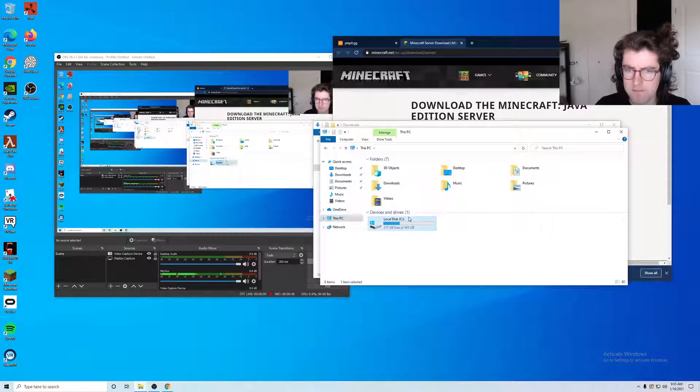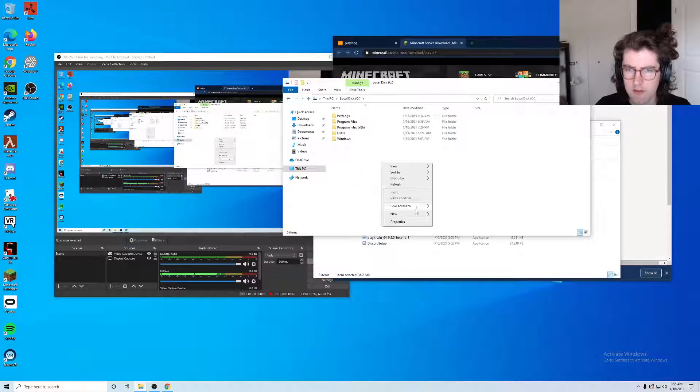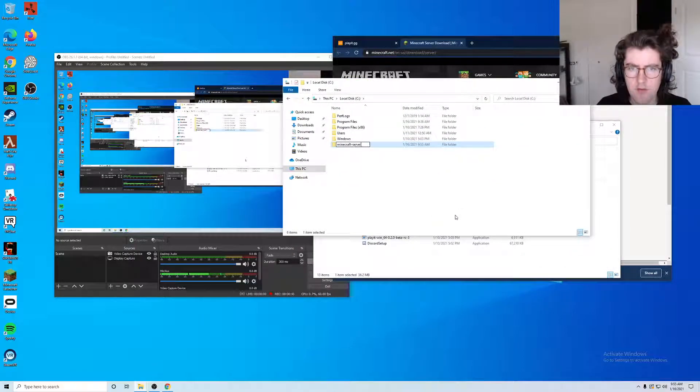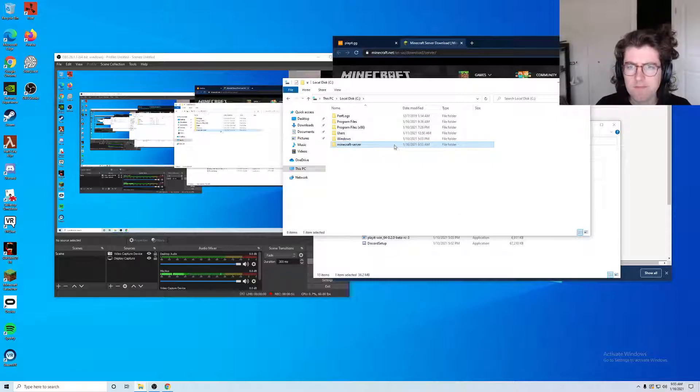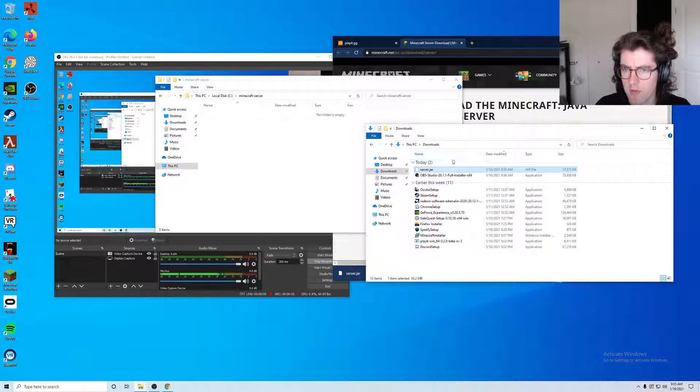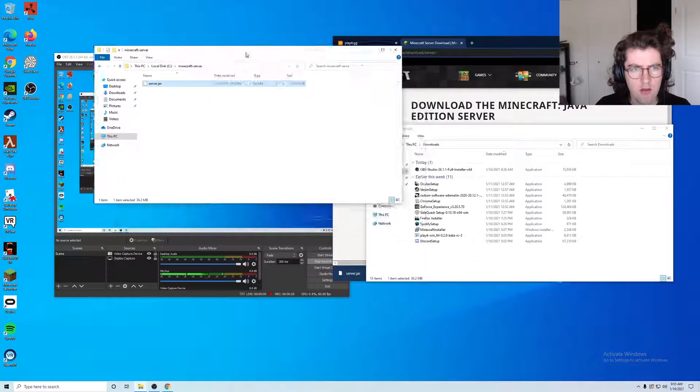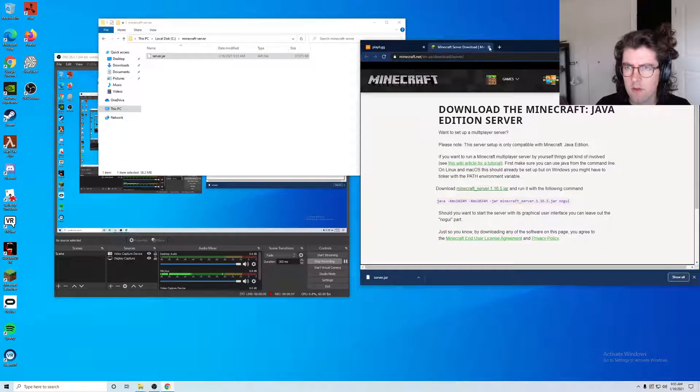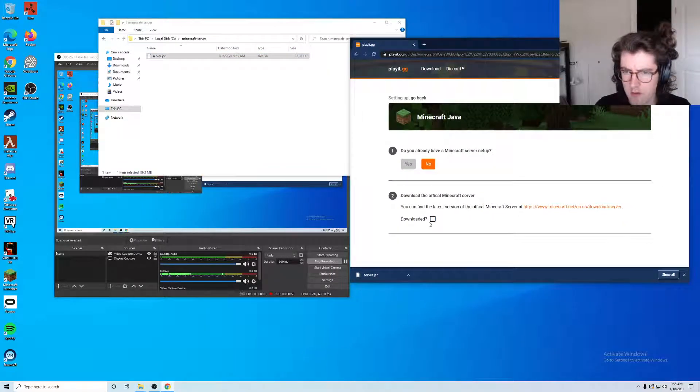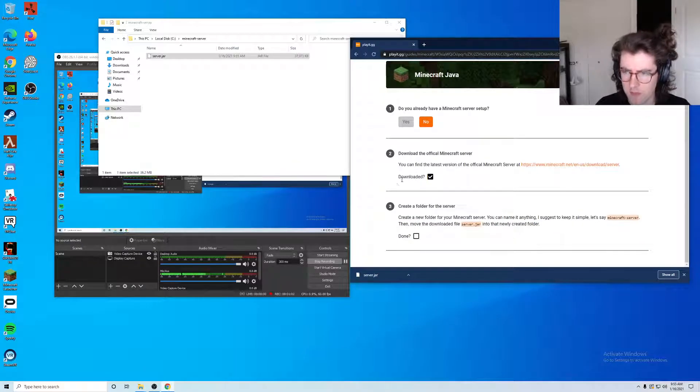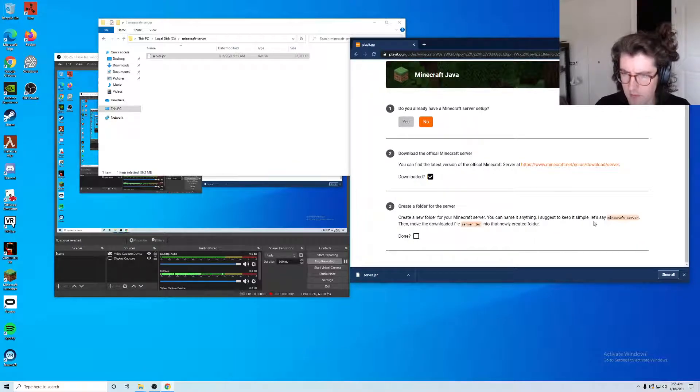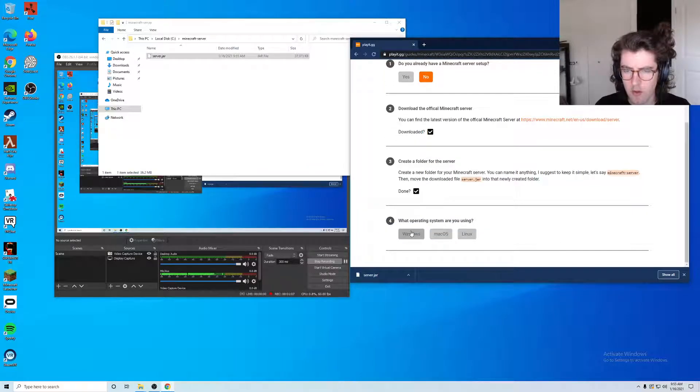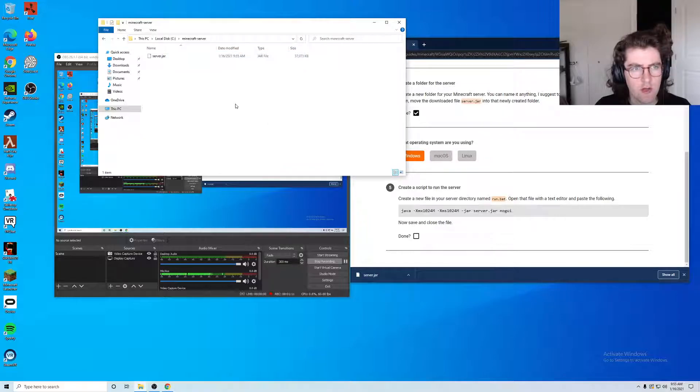I'm going to create a new folder on my computer. I'm going to call this minecraft server and I will copy this server.jar into that directory. Wonderful, so I did just download my Minecraft server. We are on Windows.